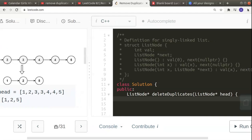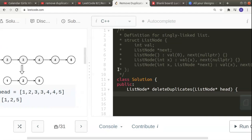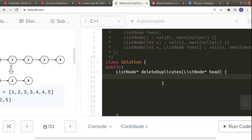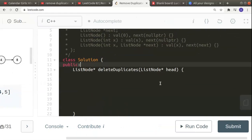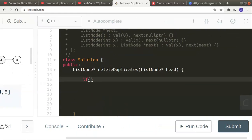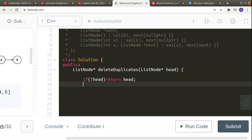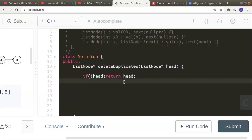Let's start coding. The first thing we can do is check if the head node is null, because if it is, there's no point iterating. So if the head node is null, we can just return head.